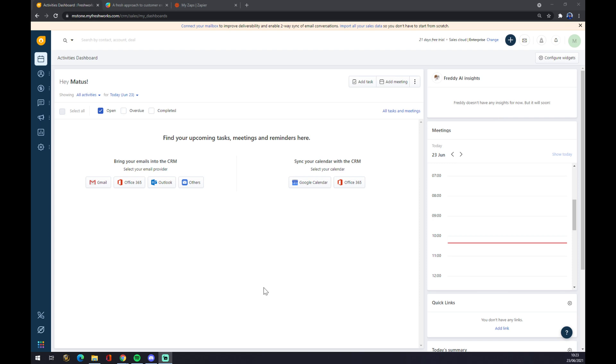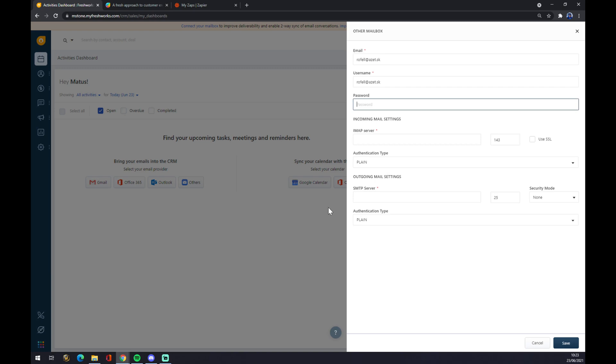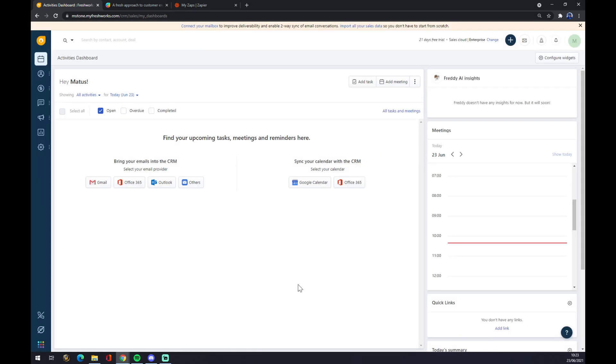Once we are here at this dashboard, you can see already a couple of integrations through Gmail, Office, Outlook, or there are options for others. But it will take a lot of time and it's not that easy. We can make it way easier, or you can sync your calendar with Google Calendar or Office.